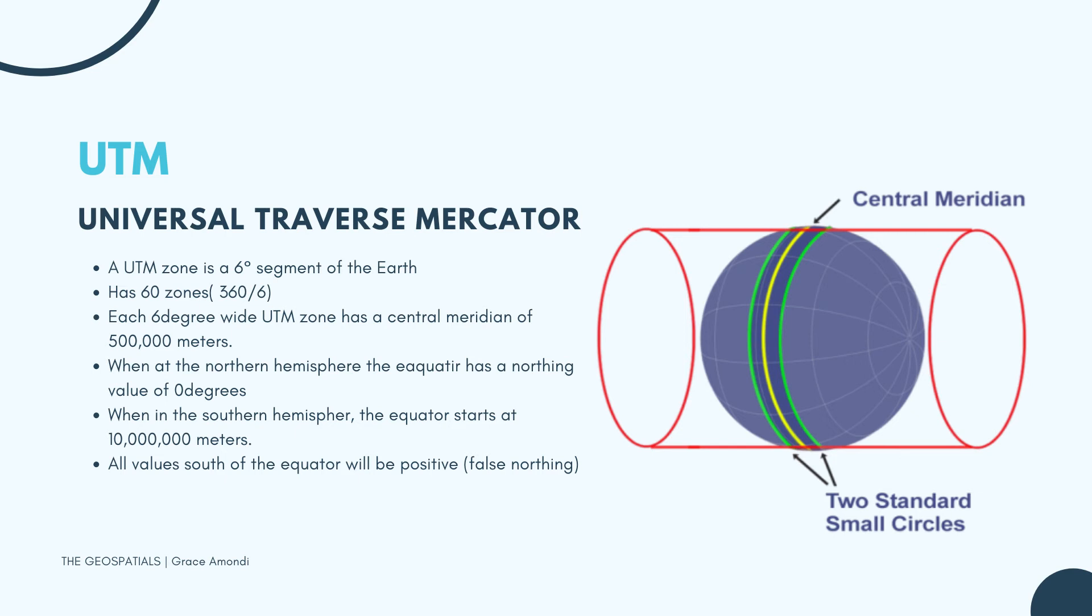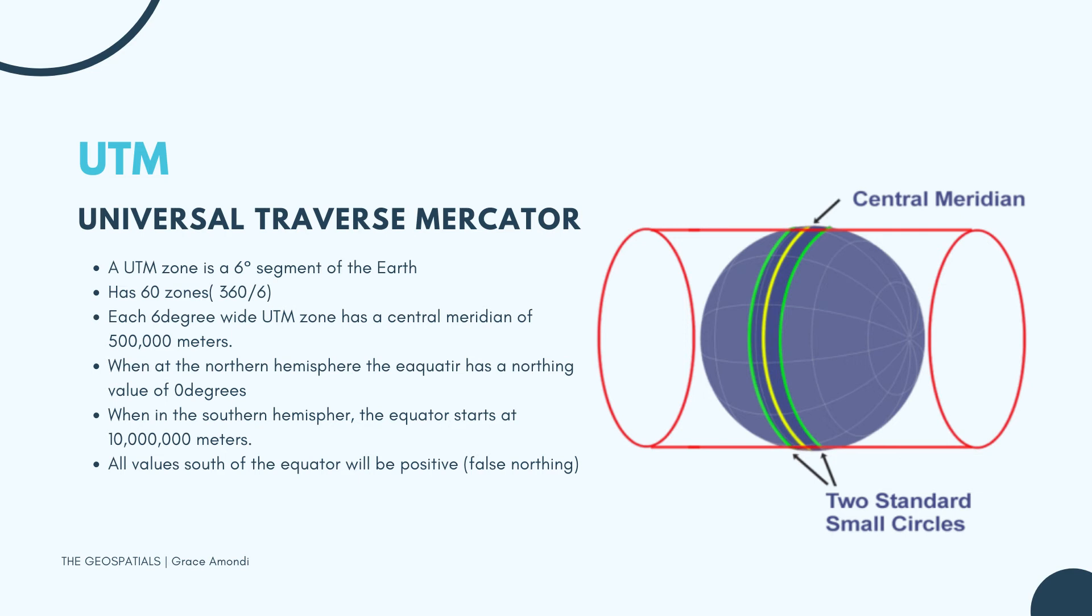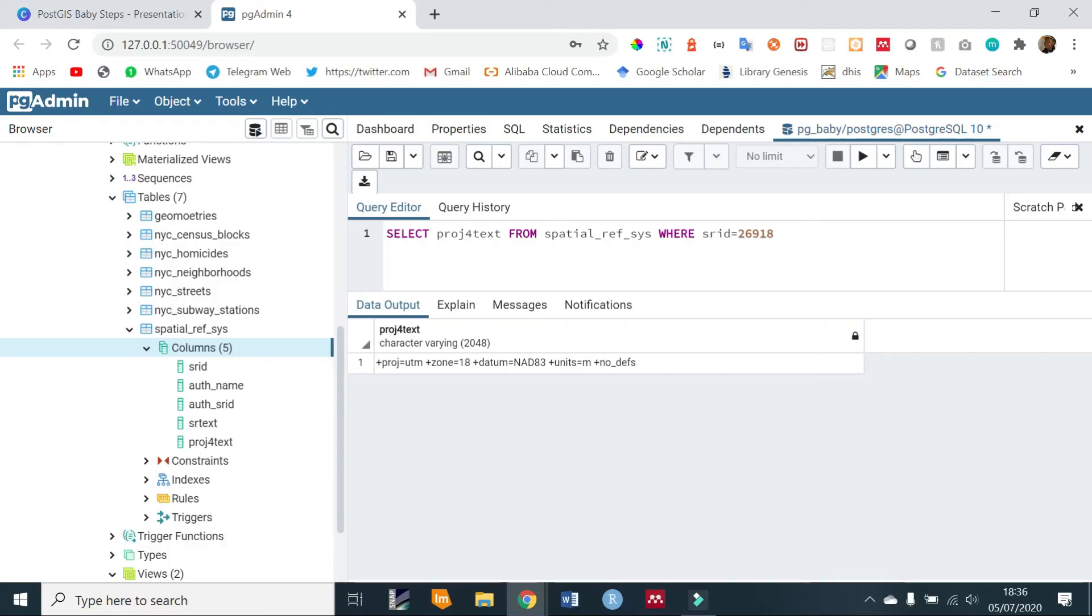Such that it is divided into 60 zones. So each zone represents 6 degrees, that is 360 degrees divided by 6, you get 60 zones. Now instead of using the latitude longitude kind of coordinates, these zones have a central meridian of 500,000 meters. When in the northern hemisphere, the northing value is zero meters. In the southern hemisphere, the equator starts as 10 million meters. This is because all of the values south of the equator will be positive, and this is usually called false northing. So we are trying to avoid any negative values.